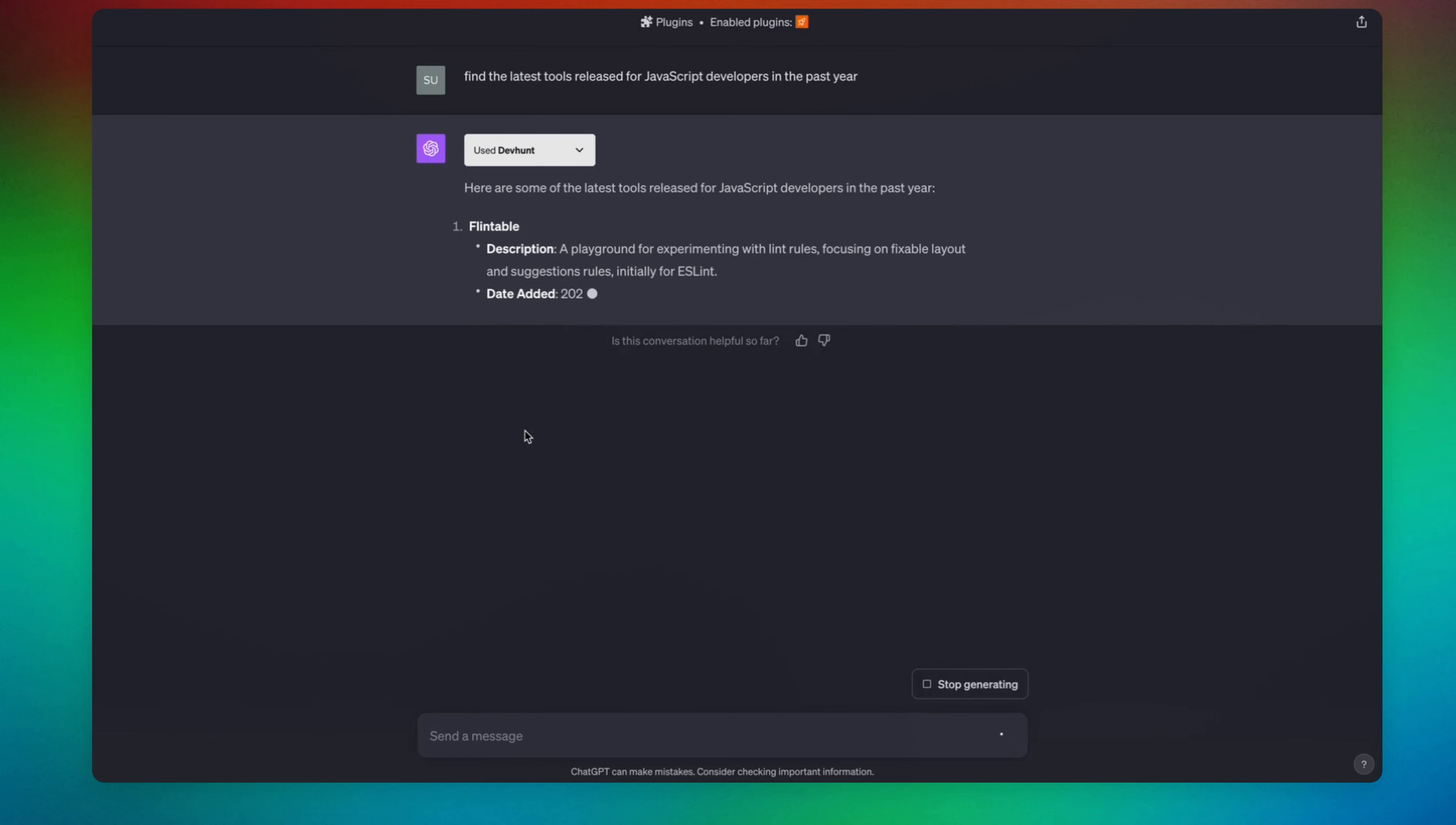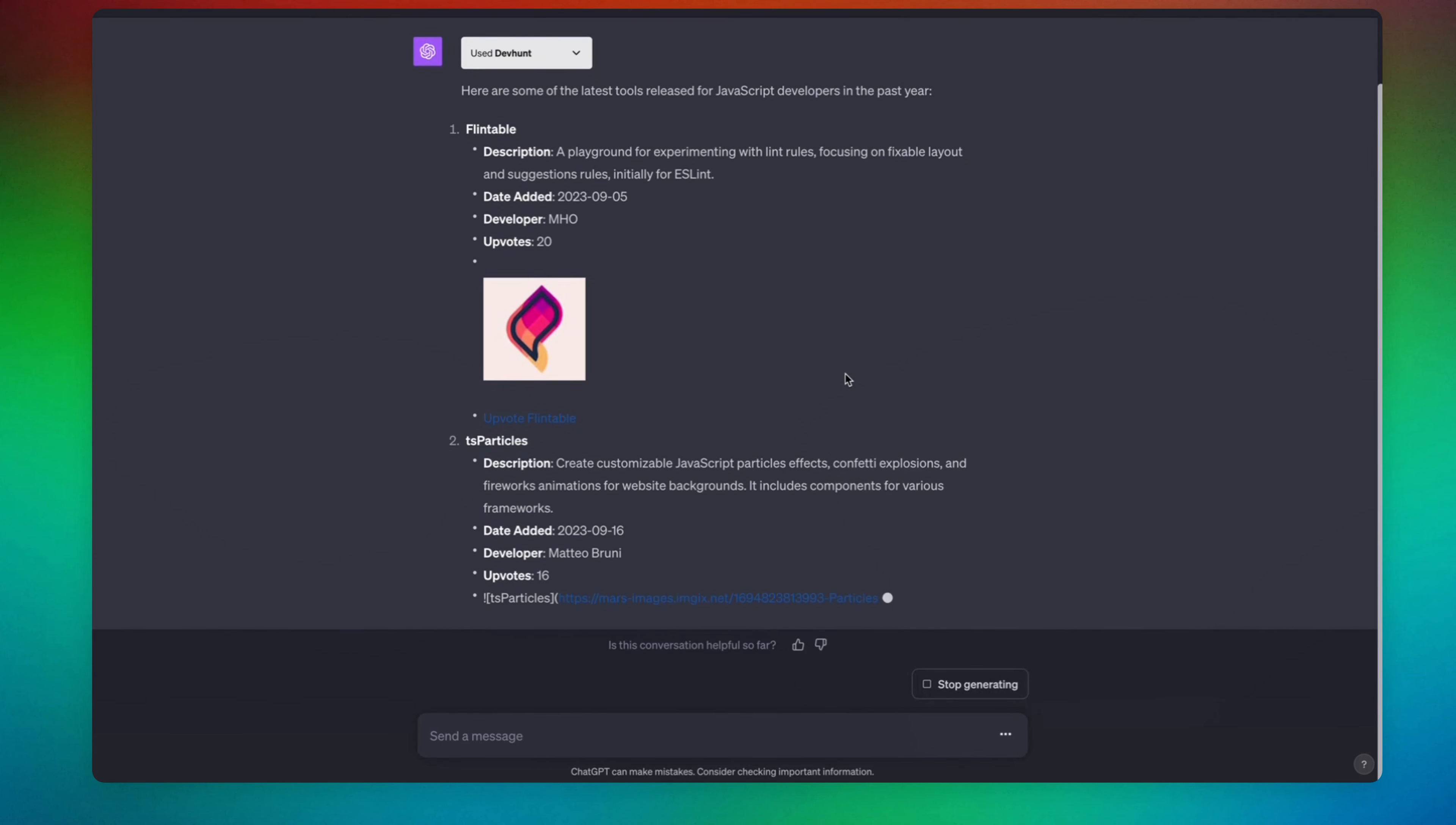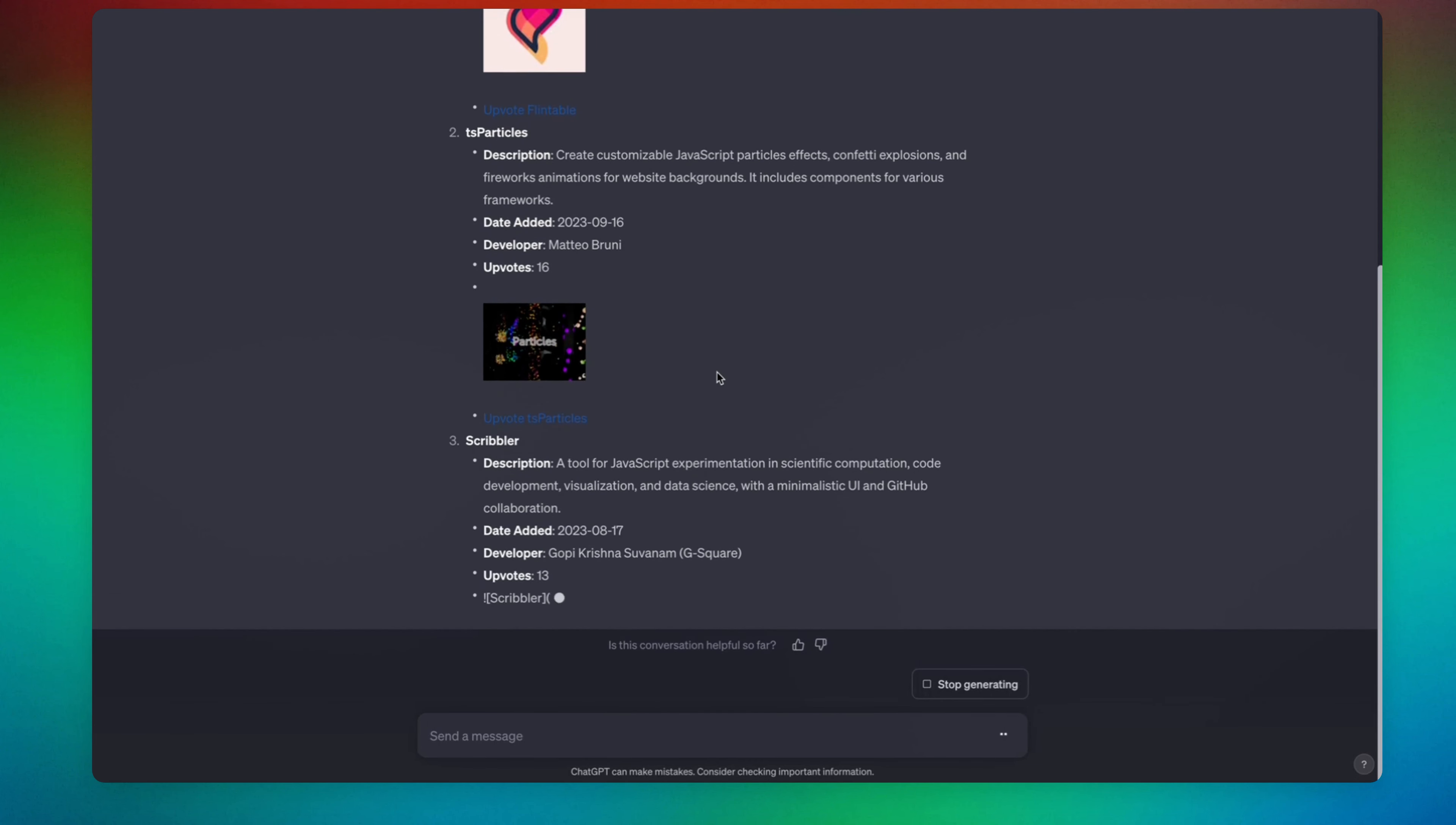Here are the list of released tools. Okay, Flintable, never heard about it. Scribble, TS Particles, this is cool.